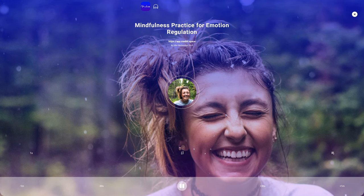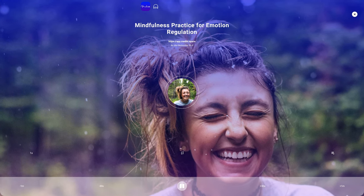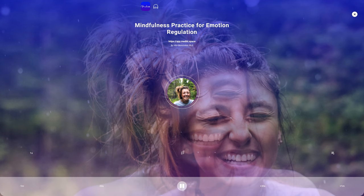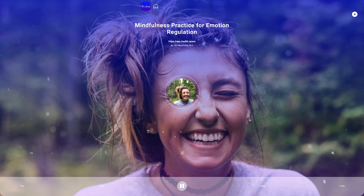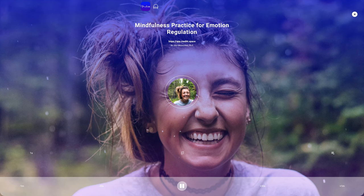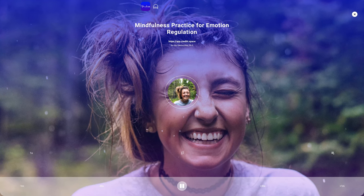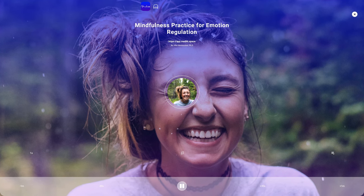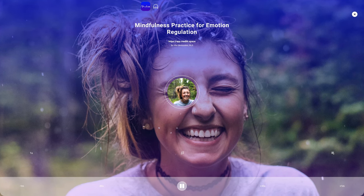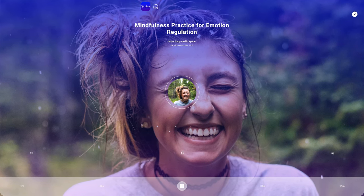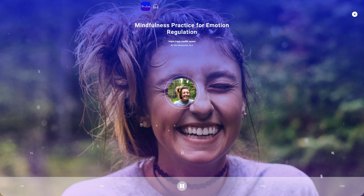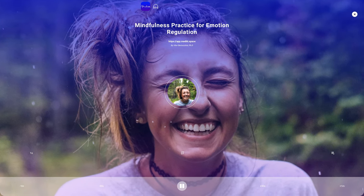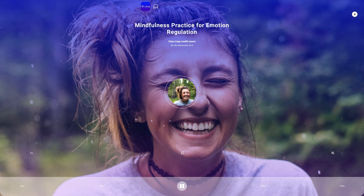Take a moment to acknowledge how you're feeling right now. Recognize any emotions that are present without judgment. Give yourself permission to fully experience and accept these emotions, knowing that it's okay to feel what you're feeling.